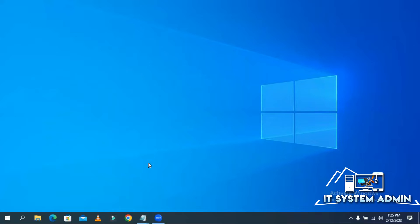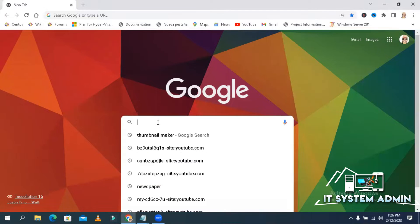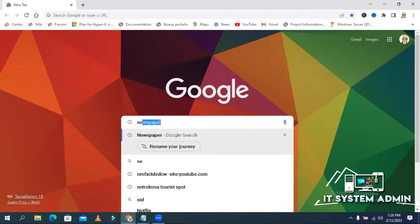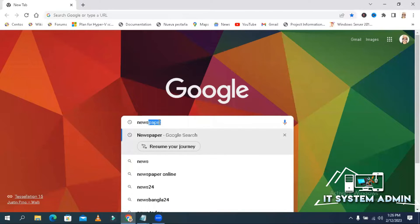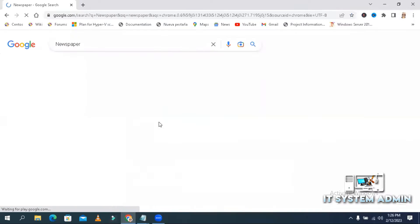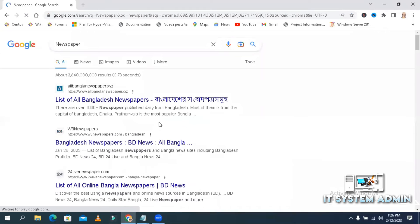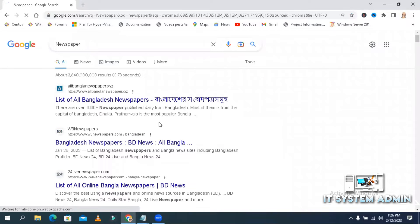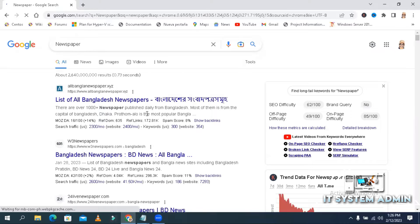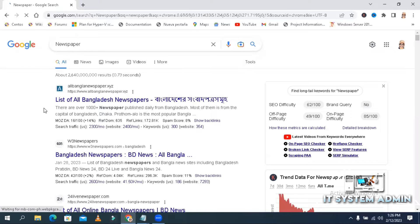Open your browser. In search box, type newspaper, and hit enter. Look, my default location is Bangladesh.